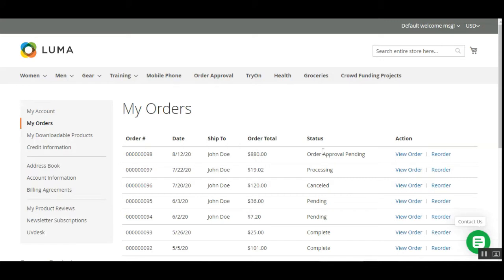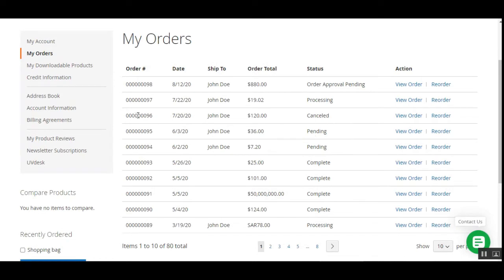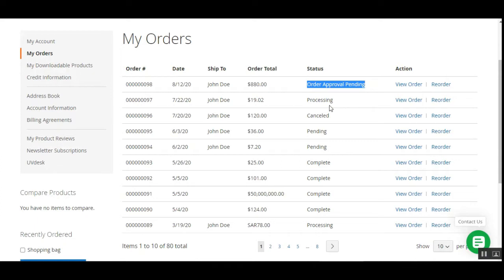The status provides customers with information on whether the admin has approved the orders or not. A 'complete order' link is available if the order is approved by the admin. Otherwise, the Order Disapproved status gets updated for that order. Right now you can see one order was cancelled because it got disapproved by the admin, another is in Processing state, and the fresh order number 98 shows Order Approval Pending.